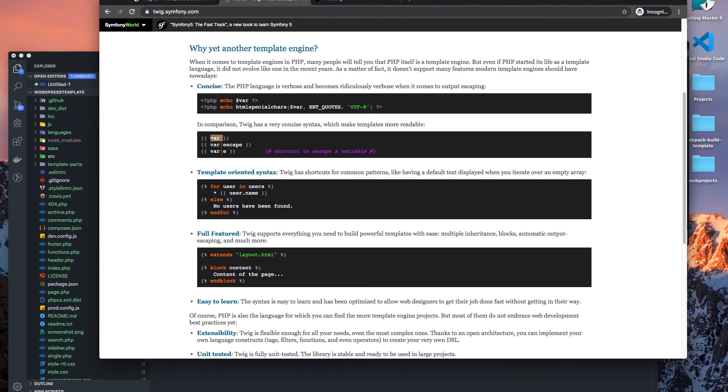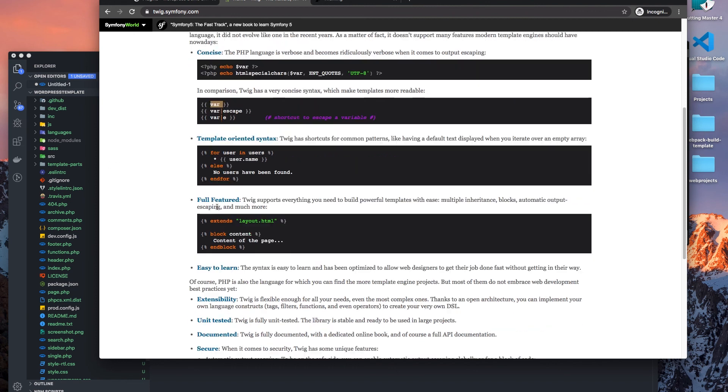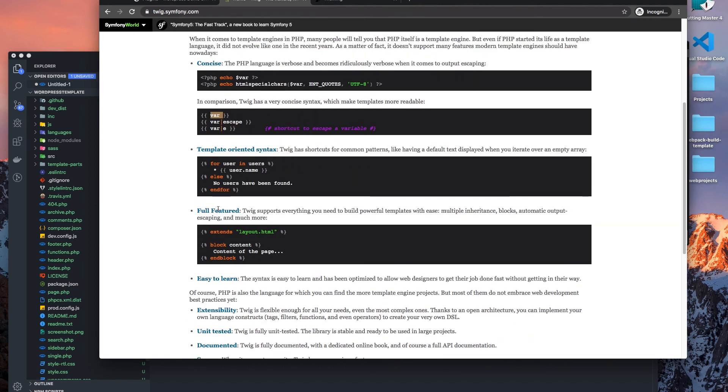So our double bracket will actually parse anything within here. If we wanted to write any conditional statements or any loops or such, we use a single bracket and a percentage.